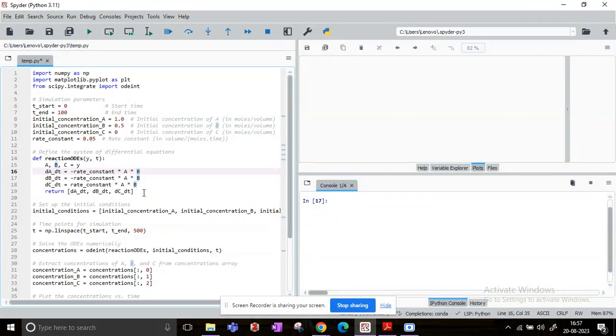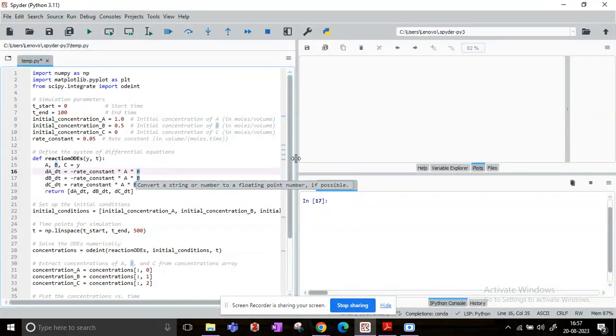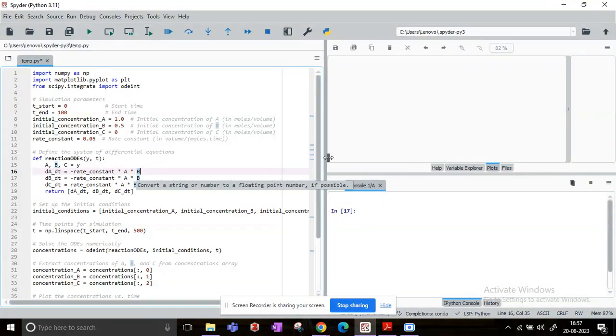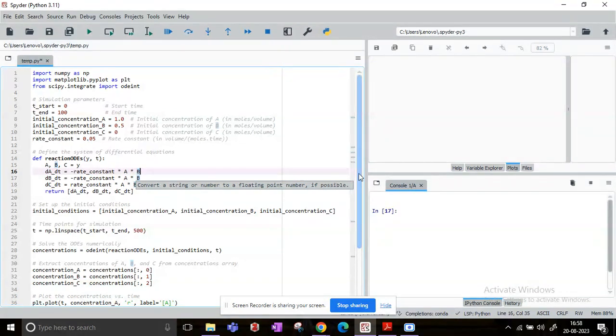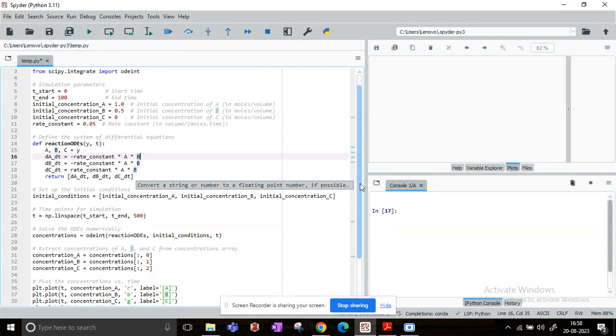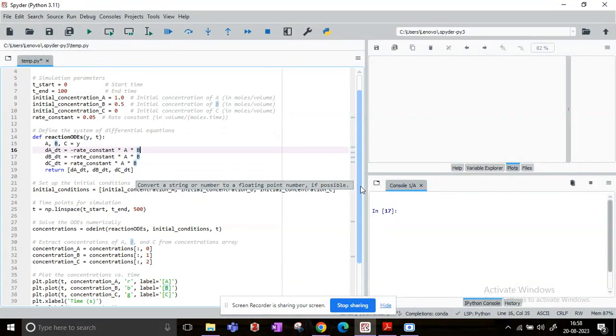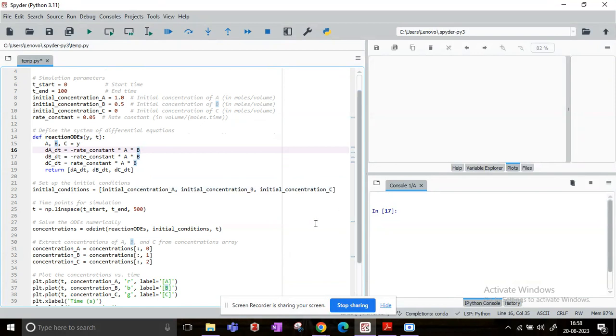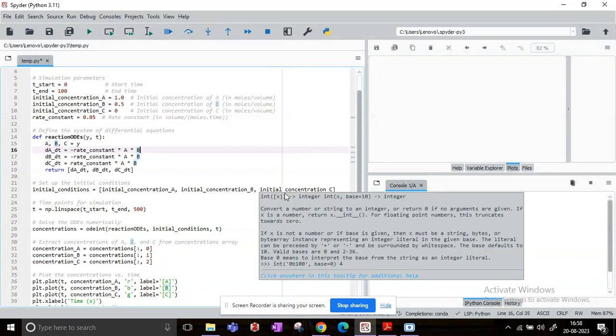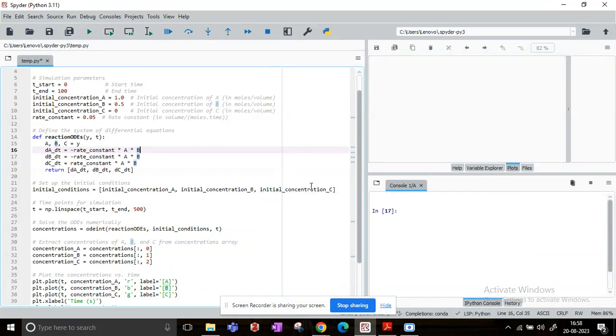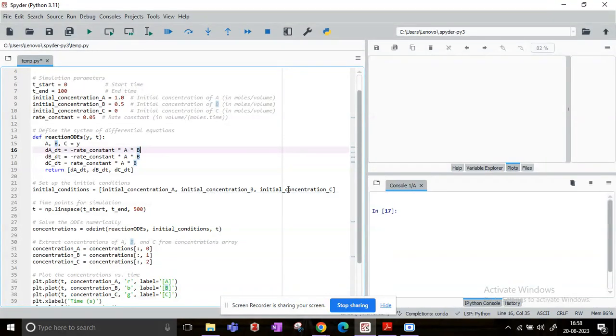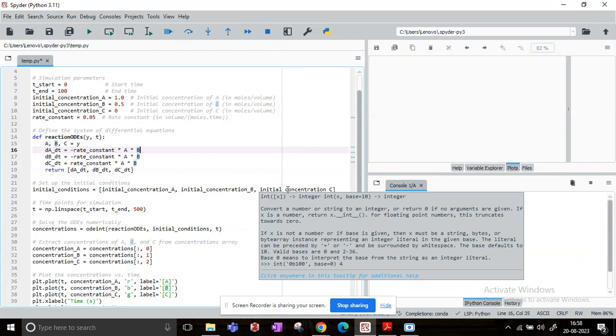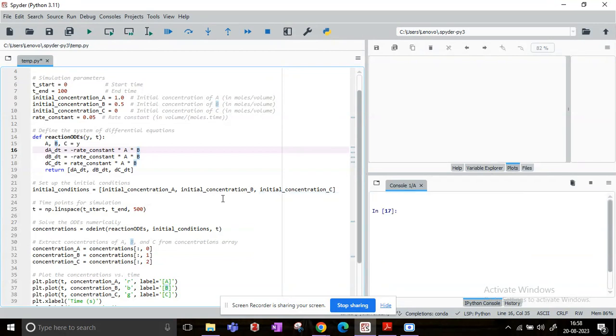Now we will set up the initial conditions vector. So when we are going to call these functions, the system of differential equations, for solution using odeint later, we will need to supply it with some initial conditions. So this initial condition is given as a vector: initial concentration of A, initial concentration of B, and initial concentration of C.